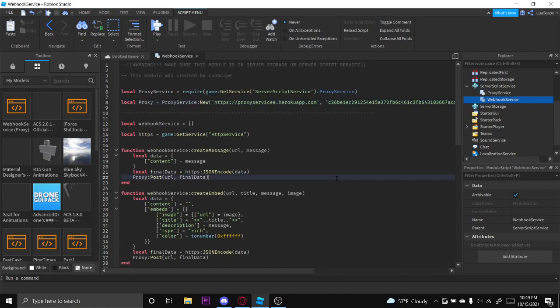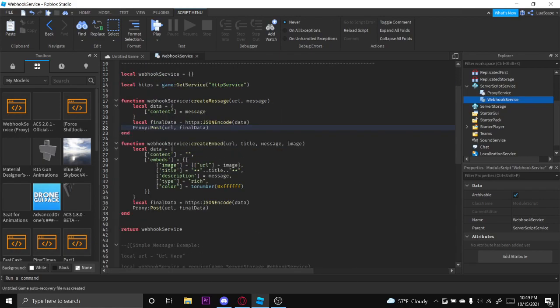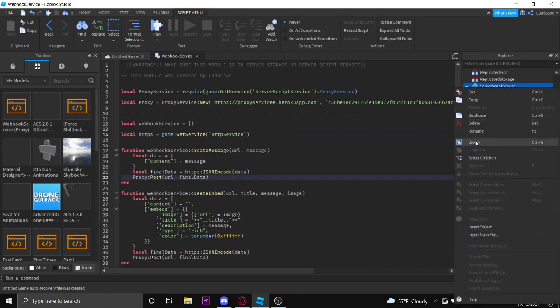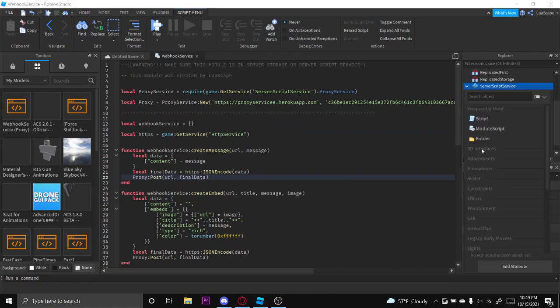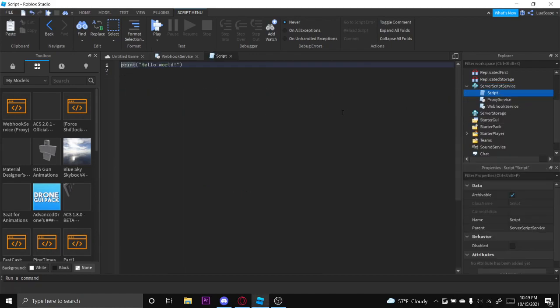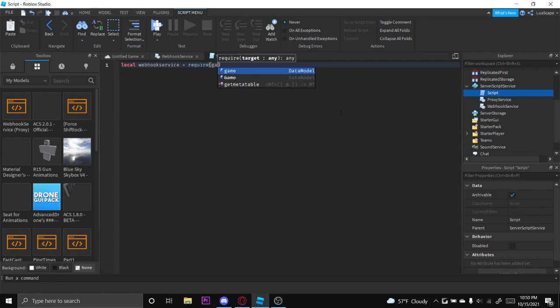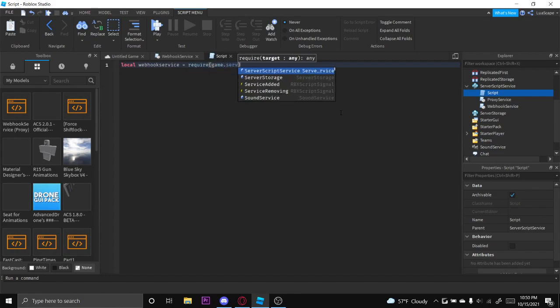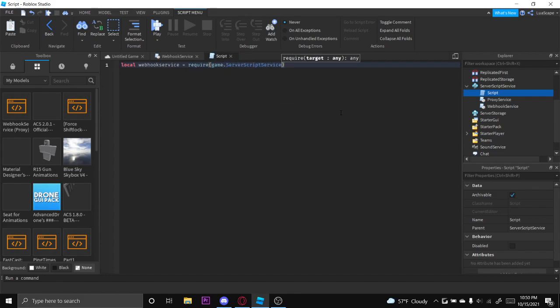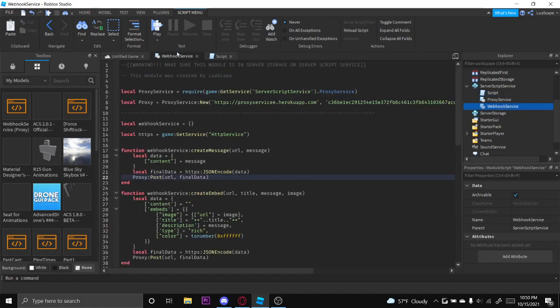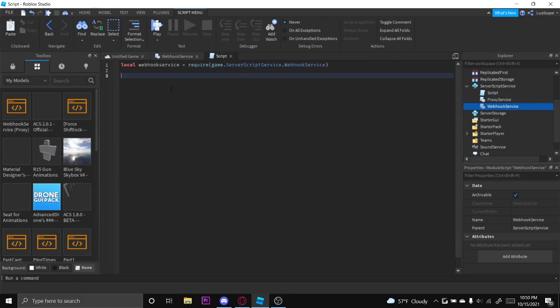Now to use this webhook service module, it's pretty simple. All you got to do is put a server script and you got to go ahead and require it. So service equals require game server script service webhook service. And I'm just going to go ahead and send a simple message, so I'll do webhook service create message.